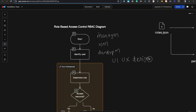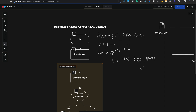The manager will have access to all functionalities of the application. The user will have access to some, the developer to some, and the UI/UX designer to some. The key point is that functionalities accessible by the developer won't be accessible by the UI/UX designer. That's the basic idea of role based access control.